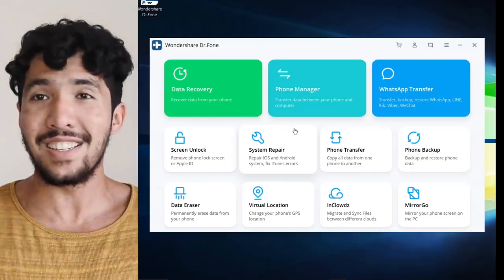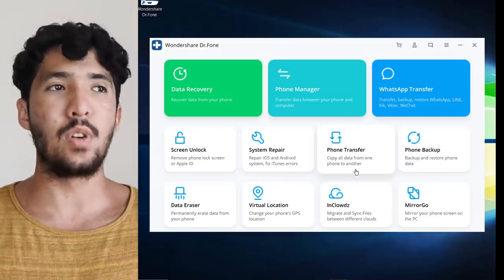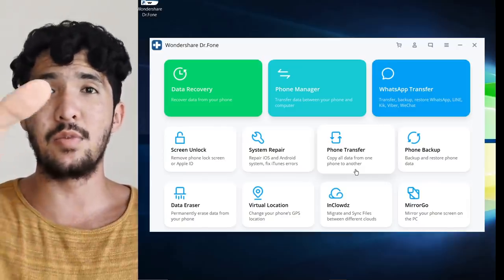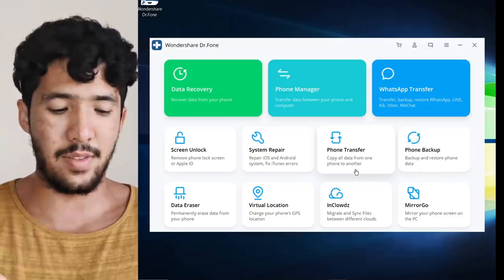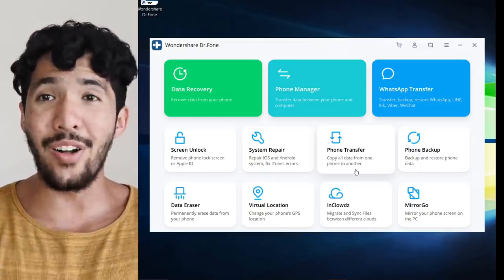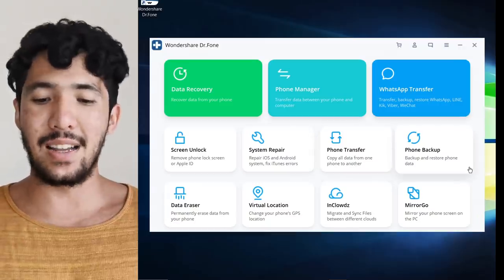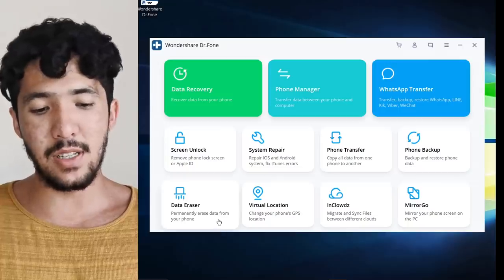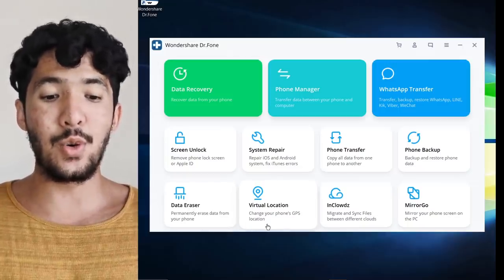Phone transfer is one of my most favorite features. I've been wanting to buy a new phone for a long time, but what scared me was not being able to move all my data over — having to download everything one by one. But this makes it easy: copy all data from one phone to another, backup and restore phone data, and data eraser to permanently erase data from your phone.